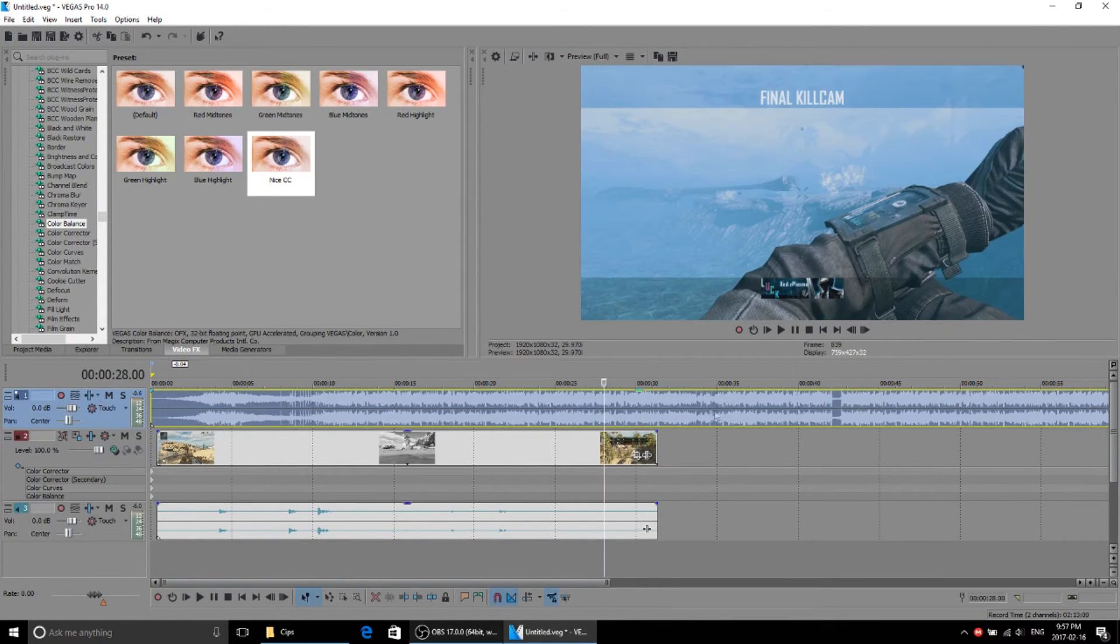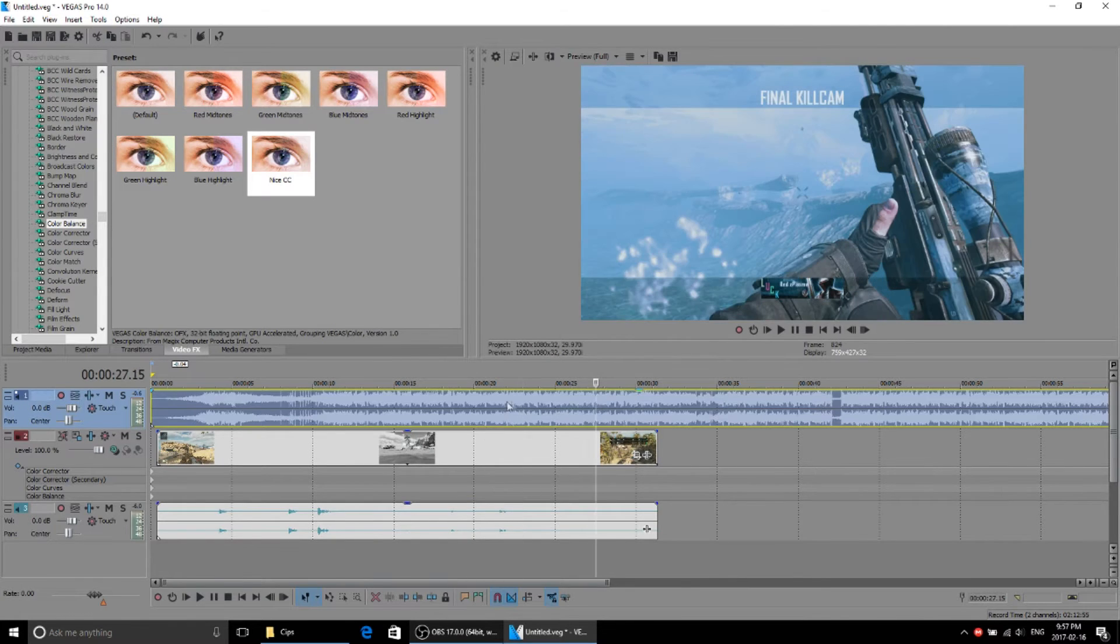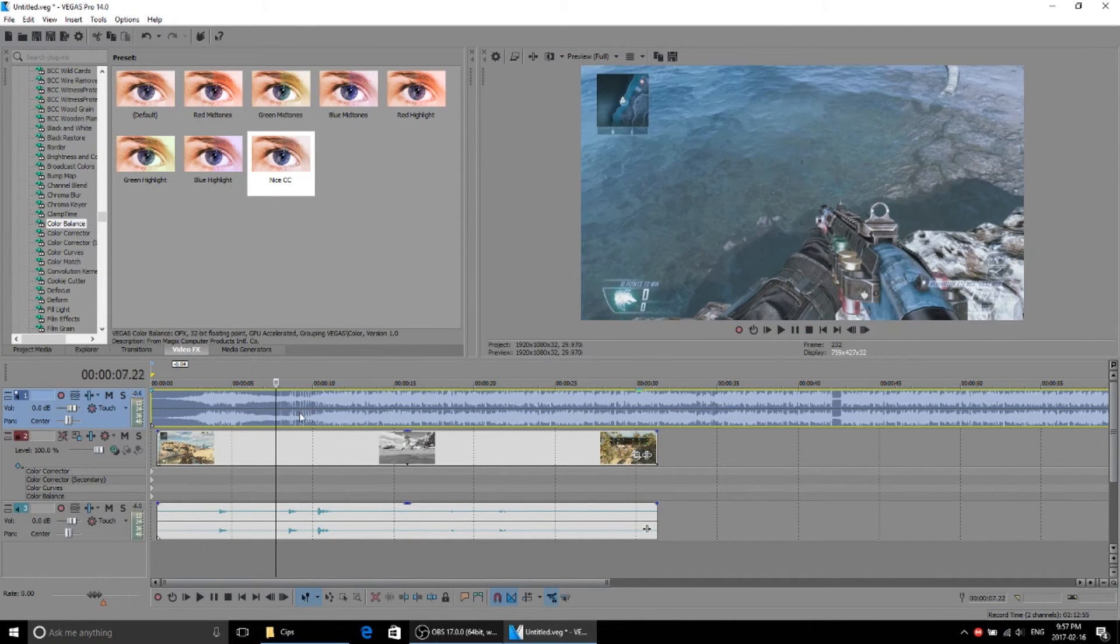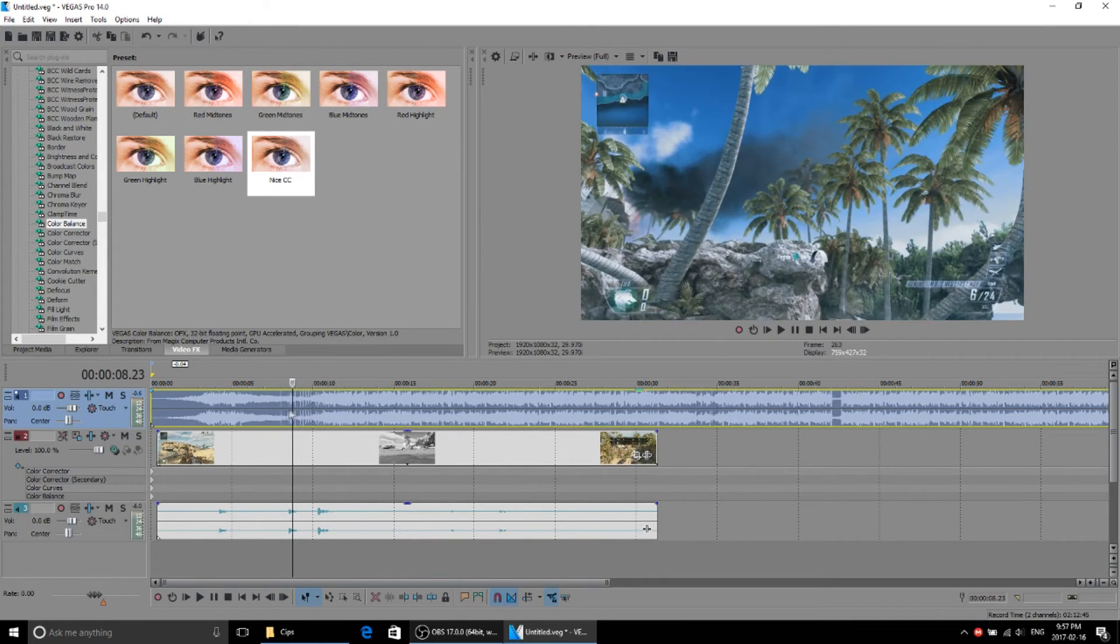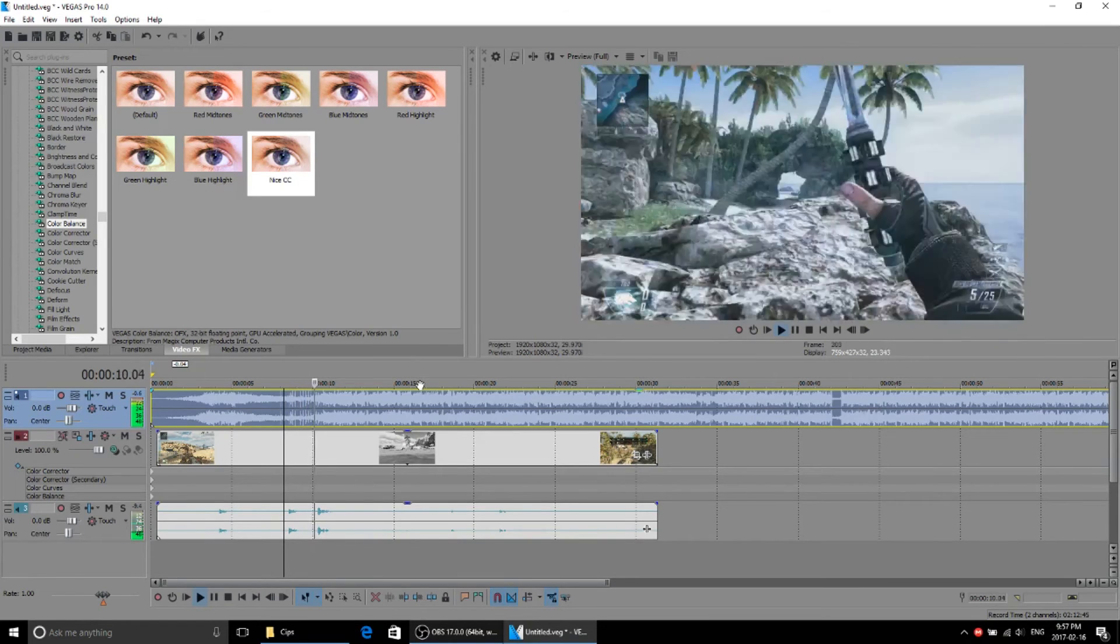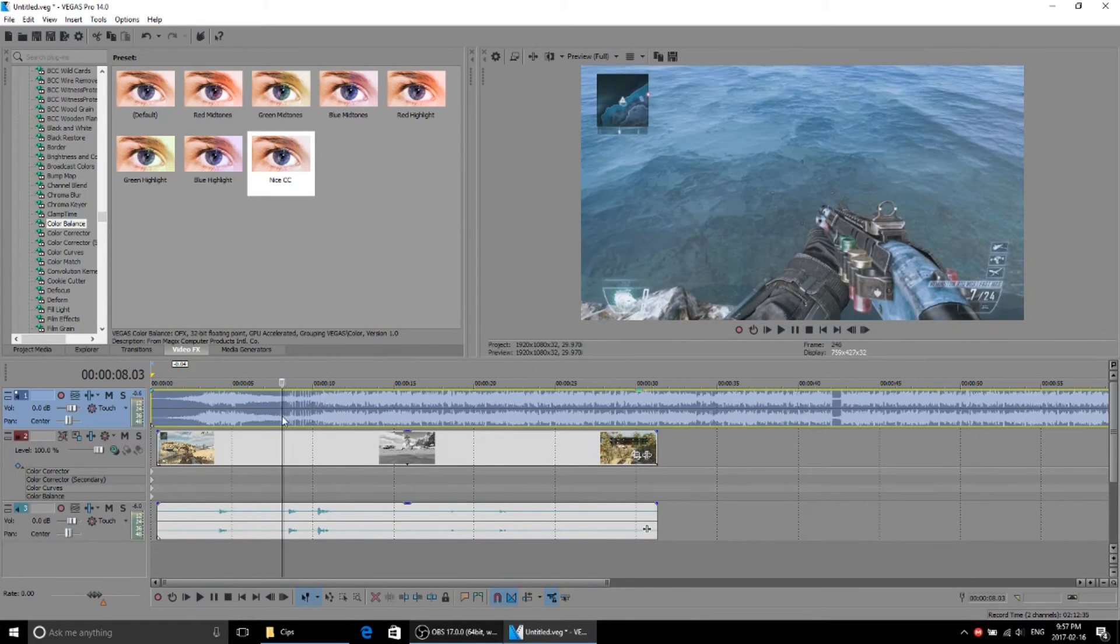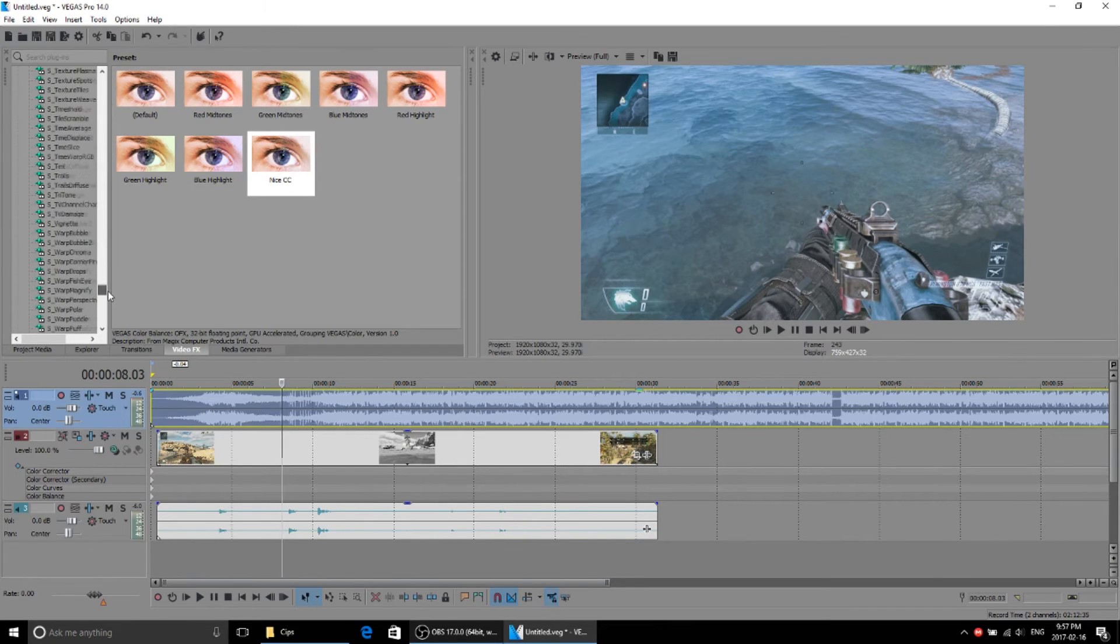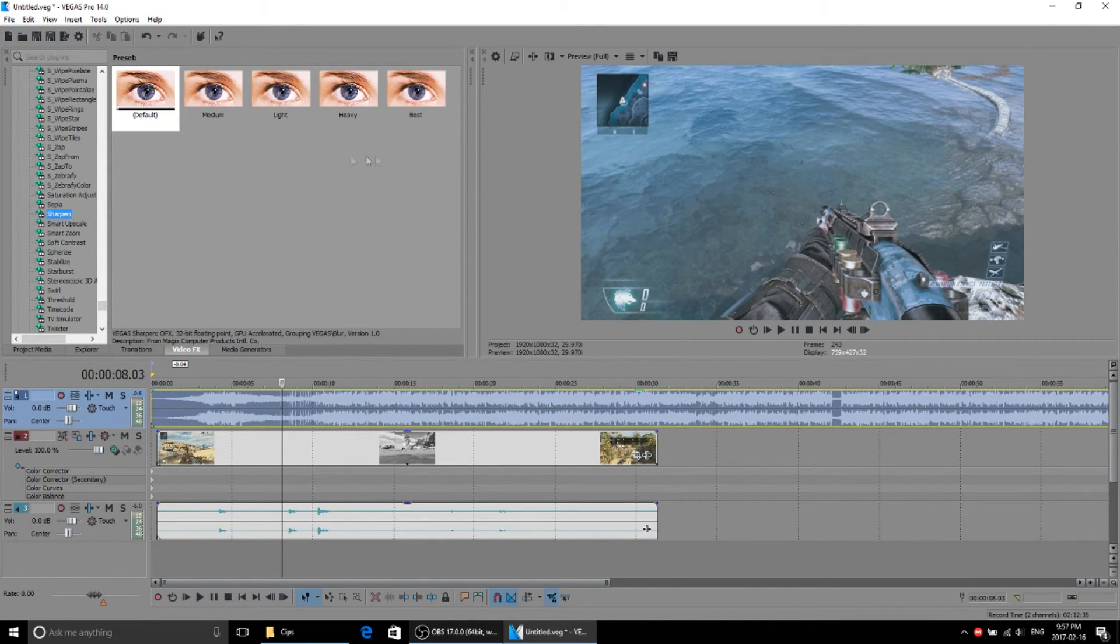But if you guys want something specific CC wise you have to be more specific because I'm just trying to make a general CC right now. So I'm just trying to make one that looks good right. But yeah so the last thing you're gonna add is sharpen. So it's another Sony Vegas plugin so just come grab it.